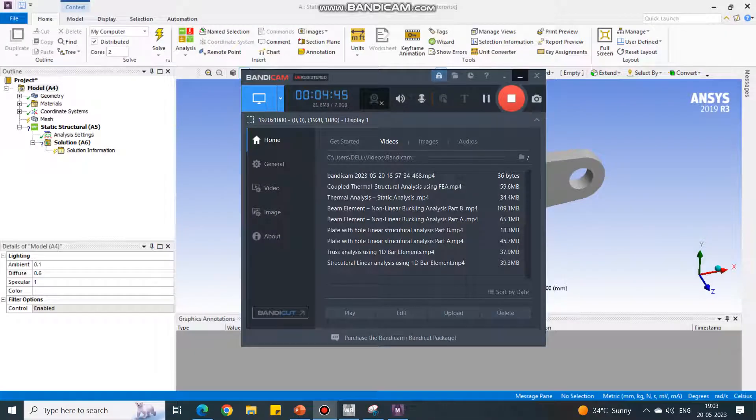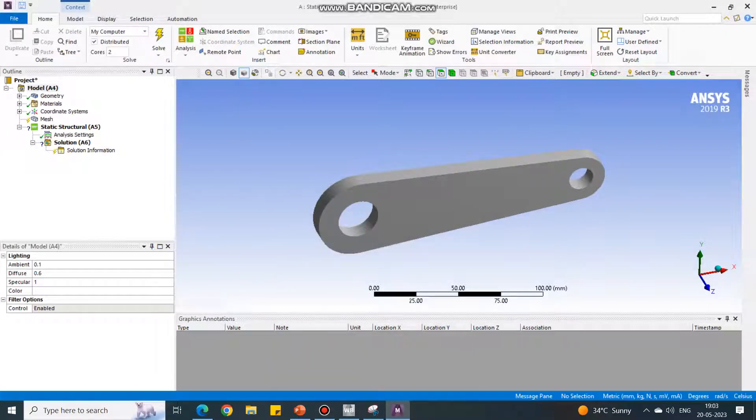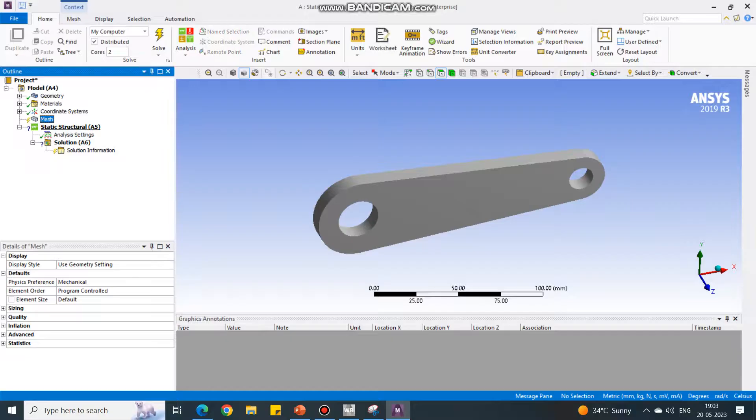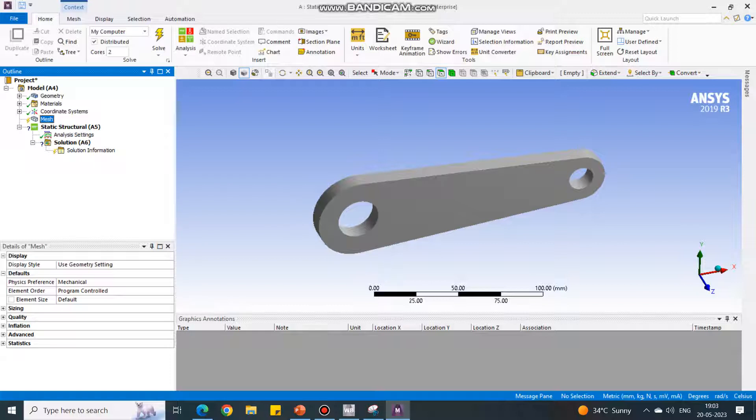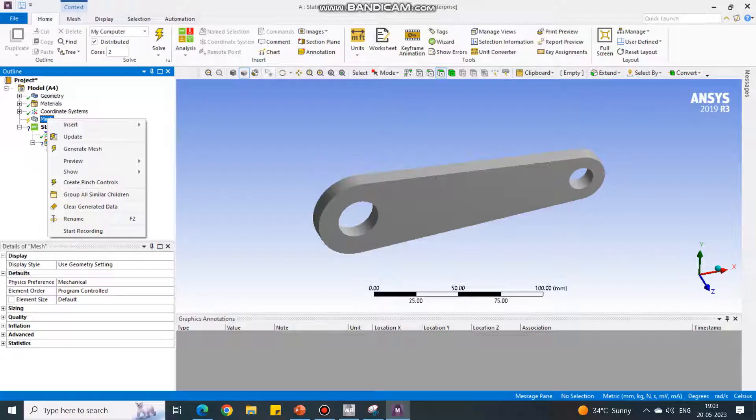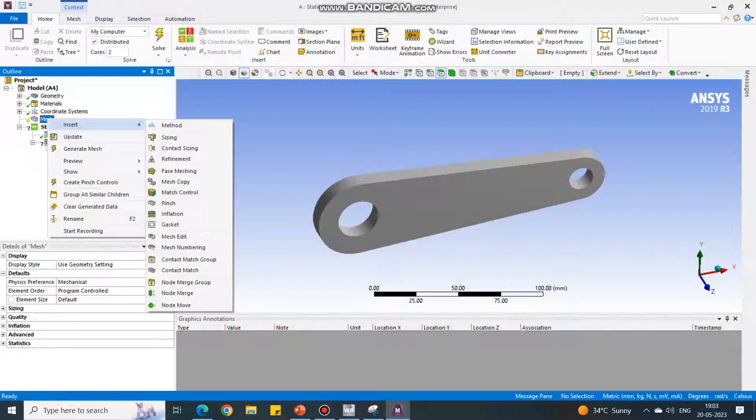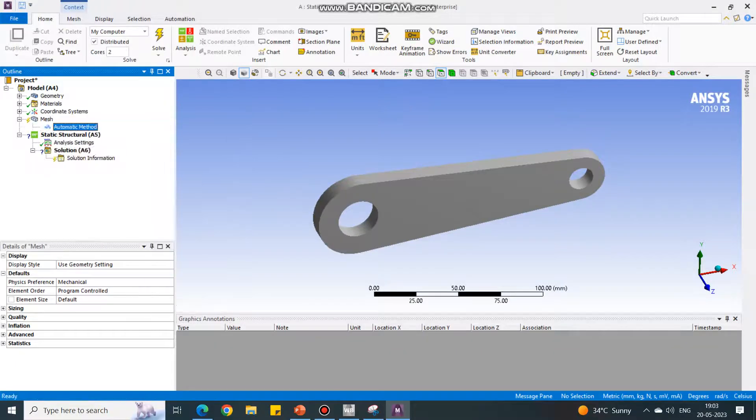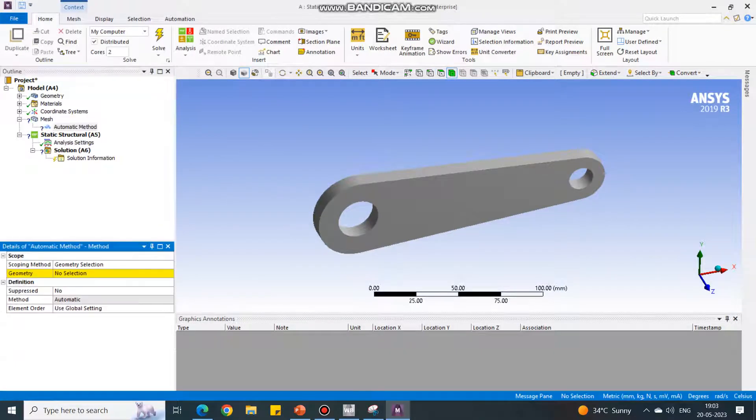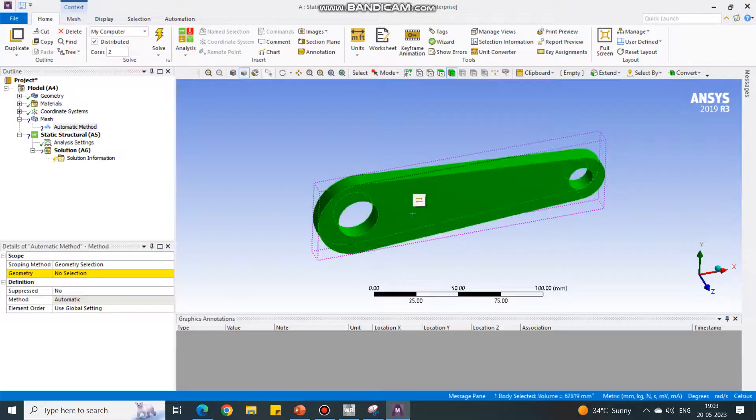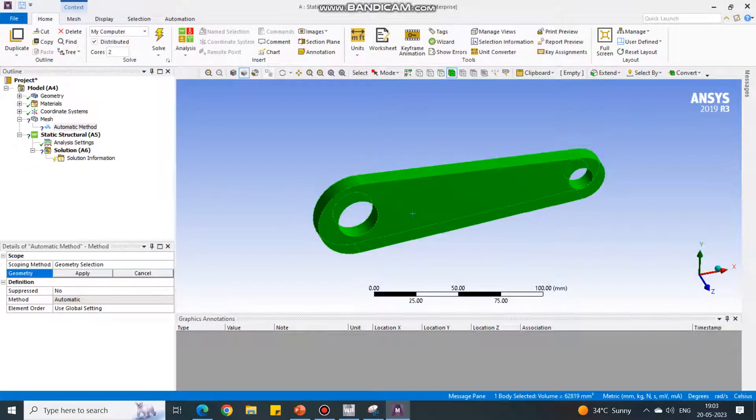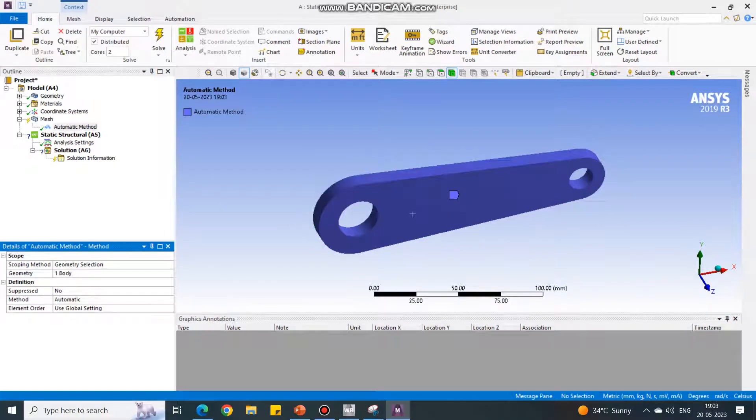Now the geometry is visible. Under the Mesh option, we can do the auto mesh, but when we do it, it will create a mesh using hexahedral elements. I want to change the type of element, so I am taking Method. Under this Method, select the geometry, say Apply.